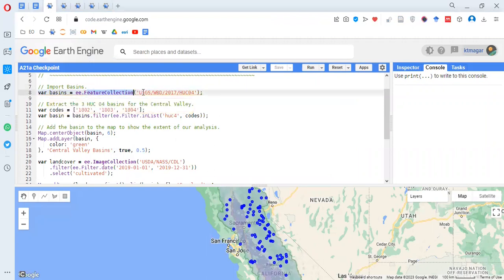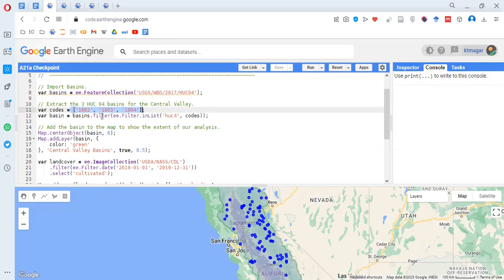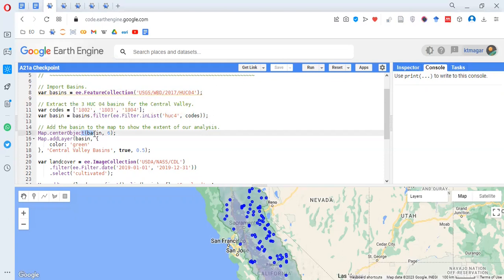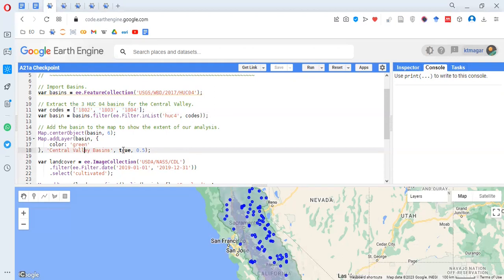These codes relate to some specific points, and we are filtering these from the main feature collection. Then we are centering this object at zoom level 6, which makes the feature collection appear in the map section. We are adding this as a layer with the color green. The opacity is set to 0.5.